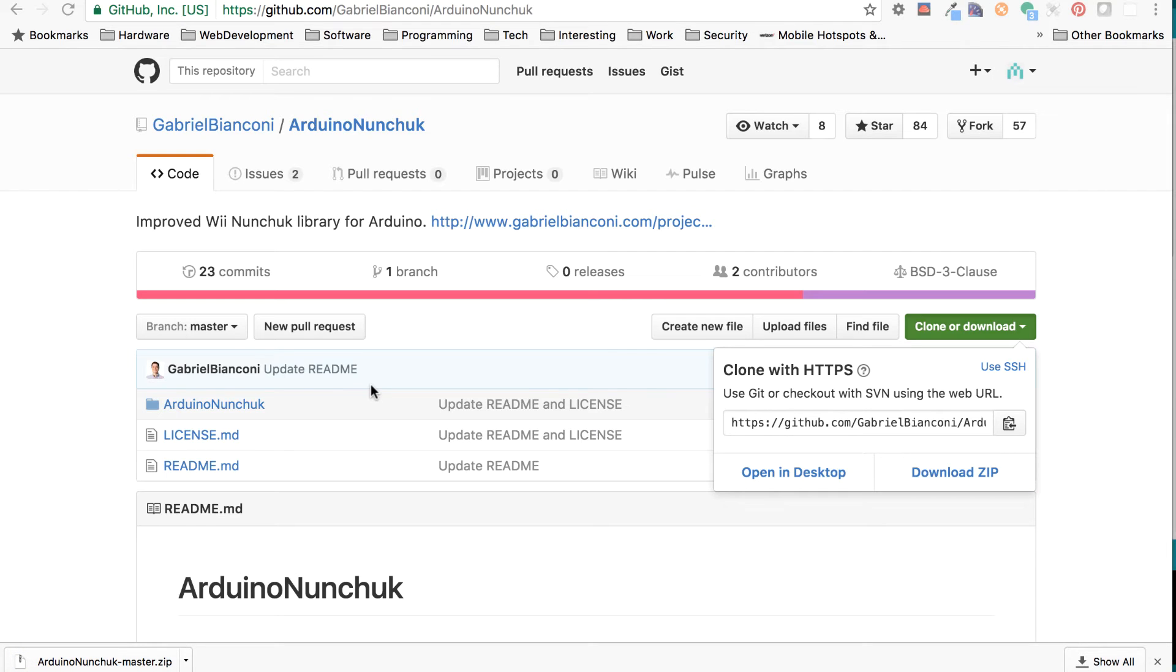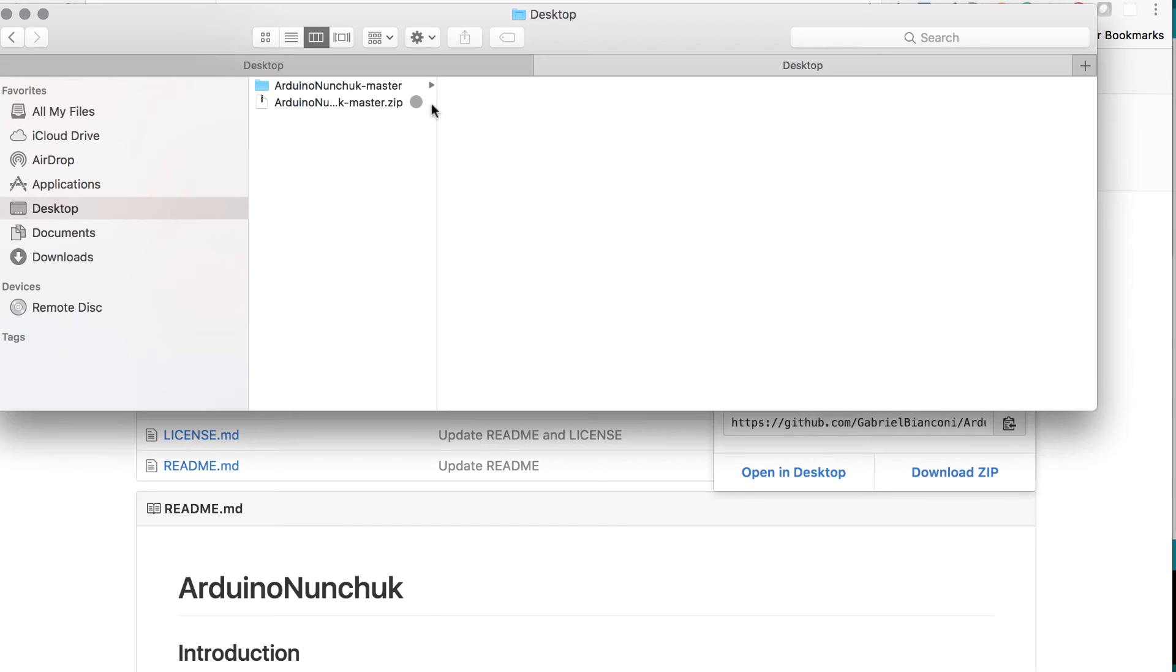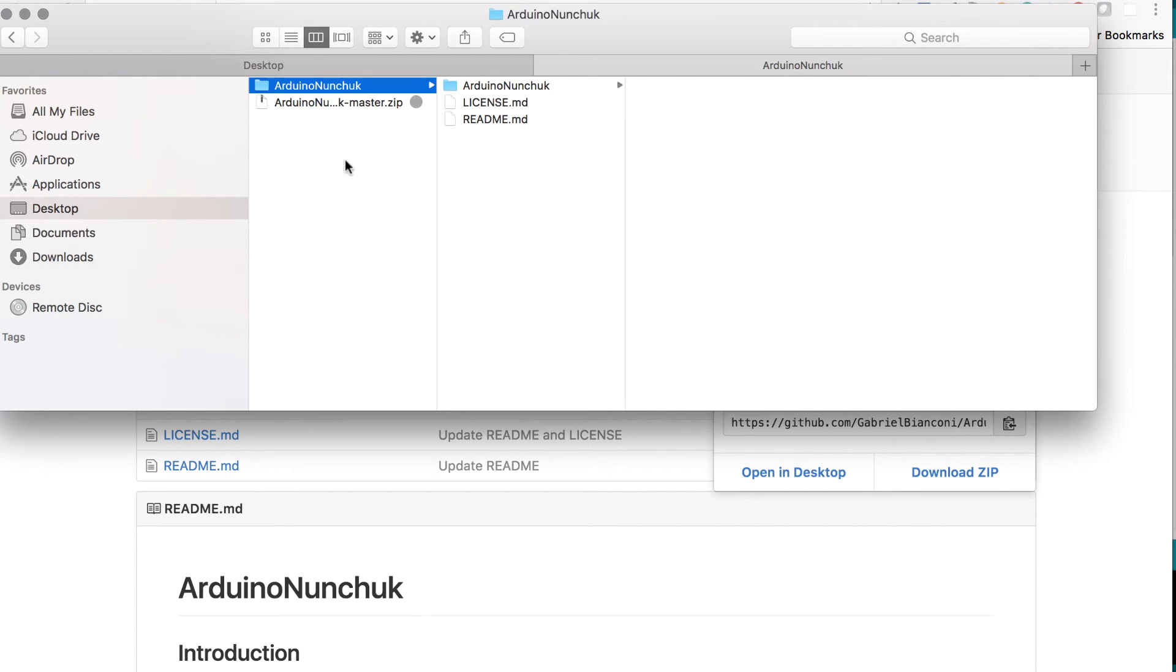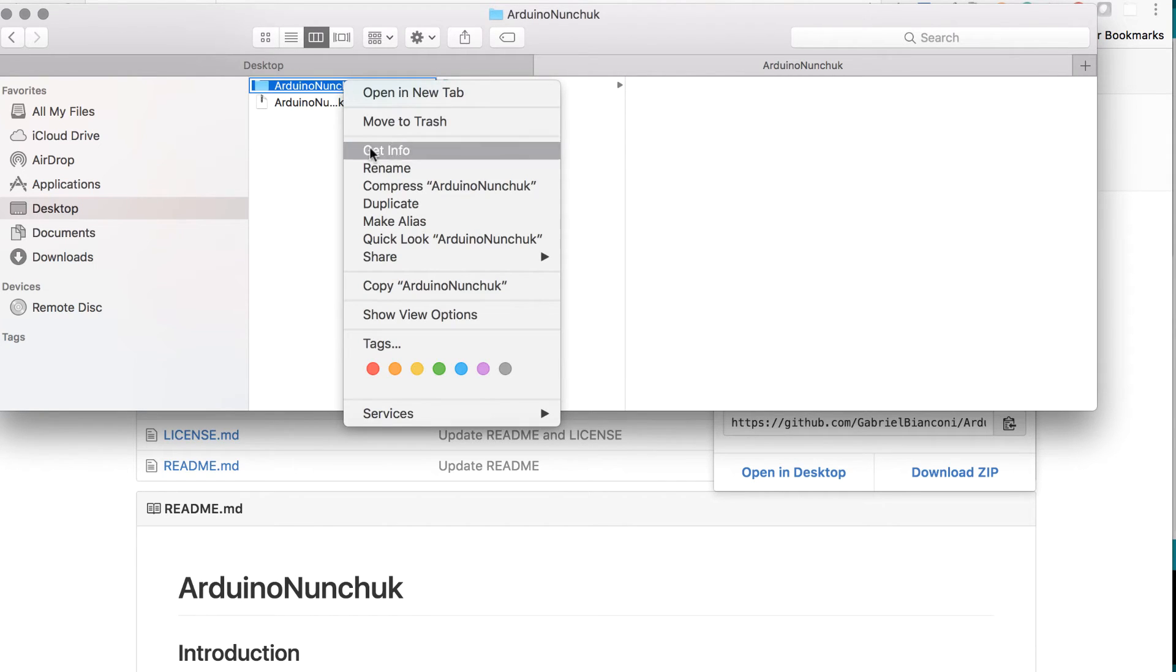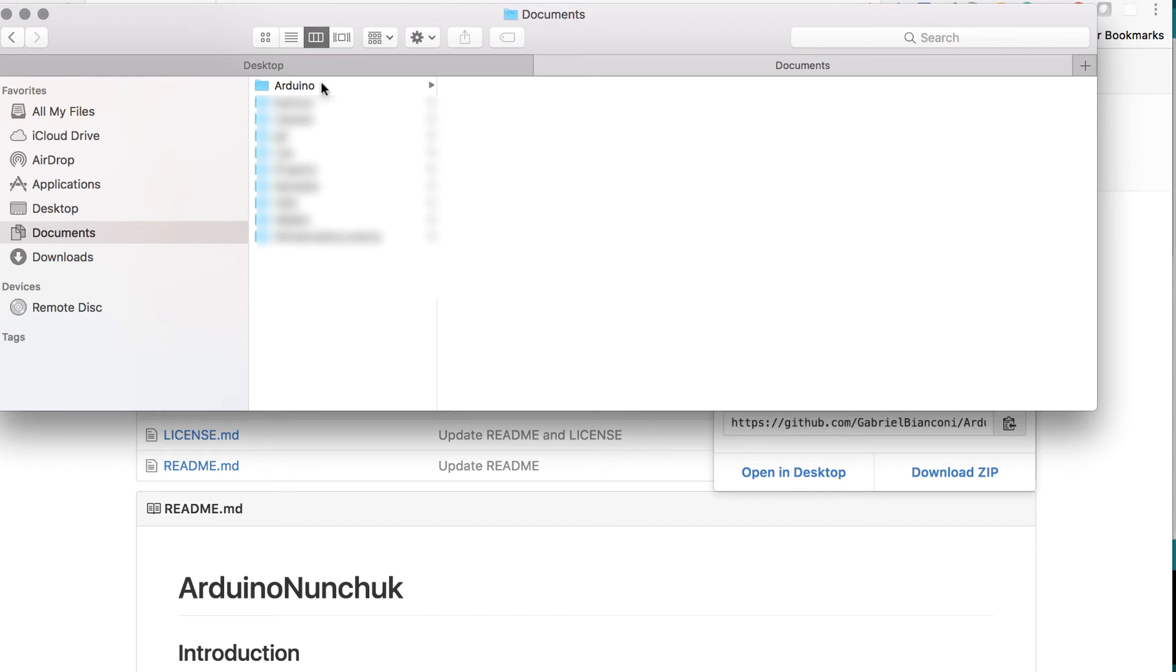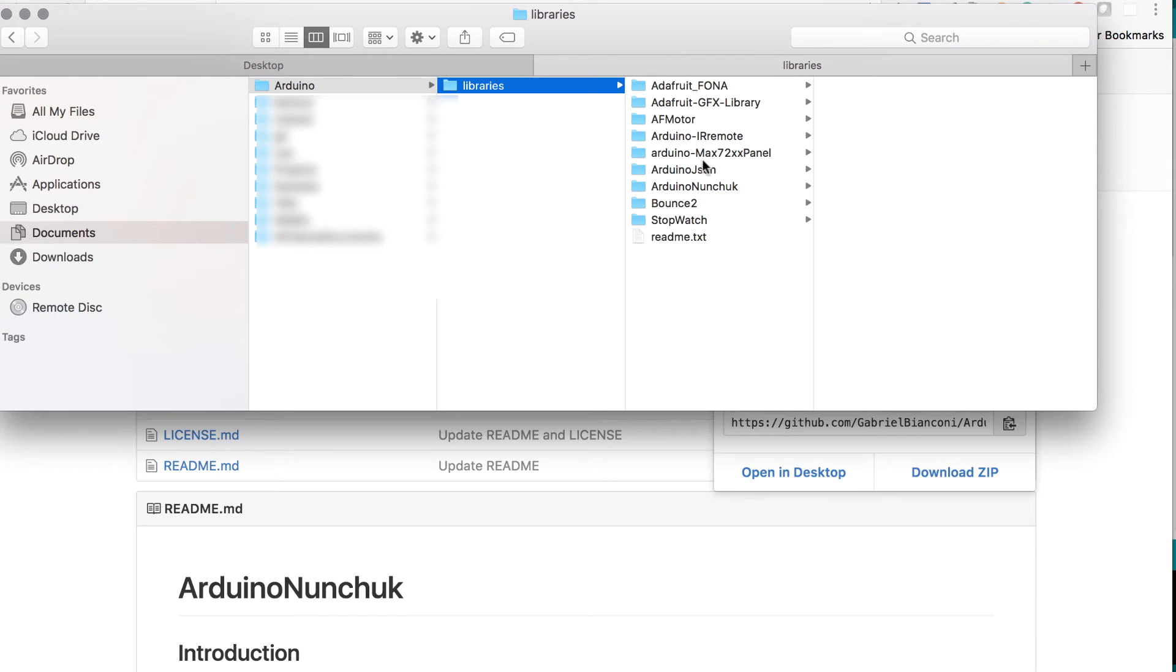All right, when it's completed, you're going to unzip it. And of course, rename the main folder, you can take off the dash master. So you'll want to copy this into the library subfolder of your sketchbook location. So I'll go ahead and do that. To show you, my sketchbook location is in my Arduino libraries. And here it is. So as you'll see, I already have the library in here. But of course, that's where you'll put it.